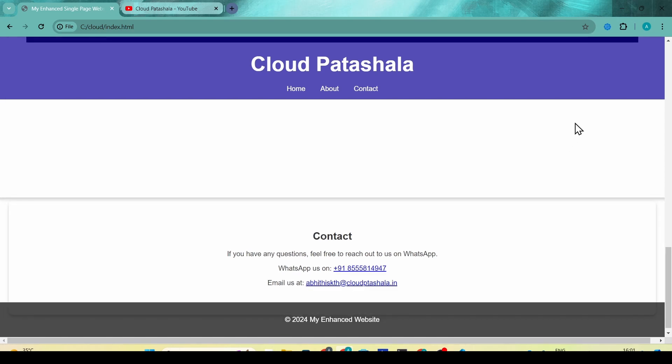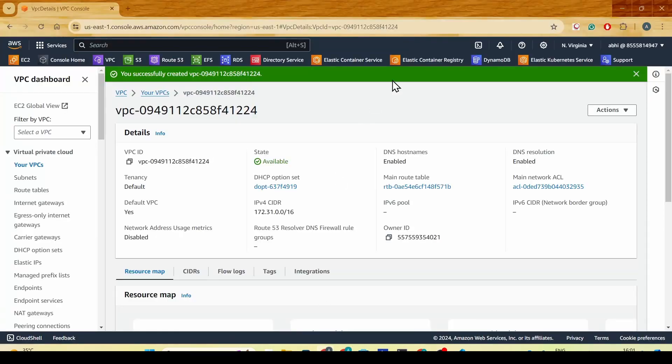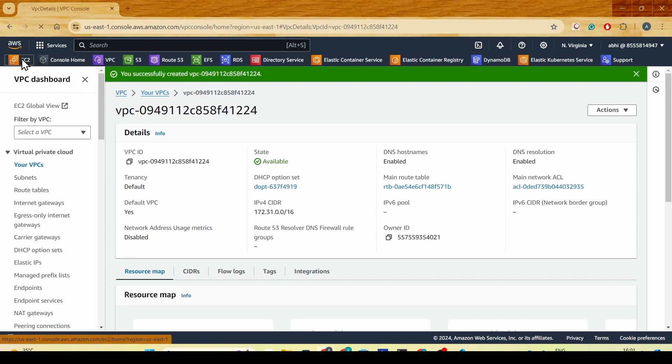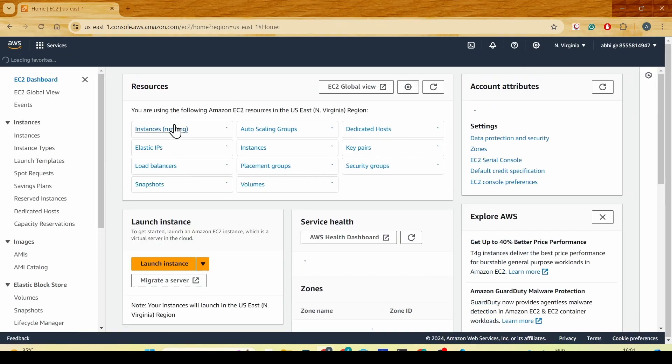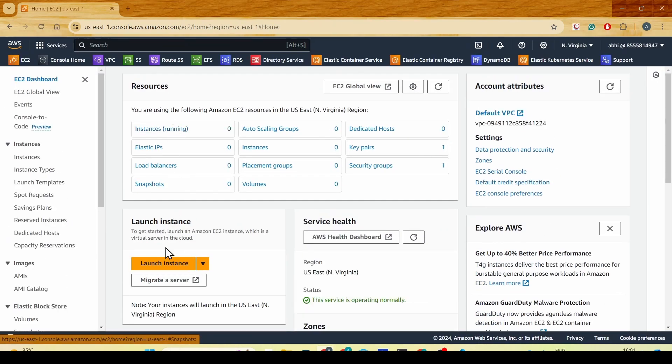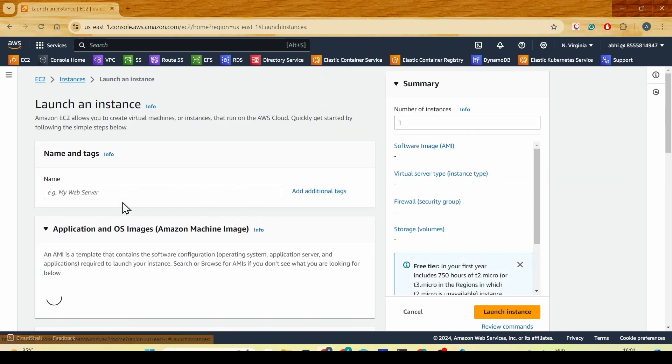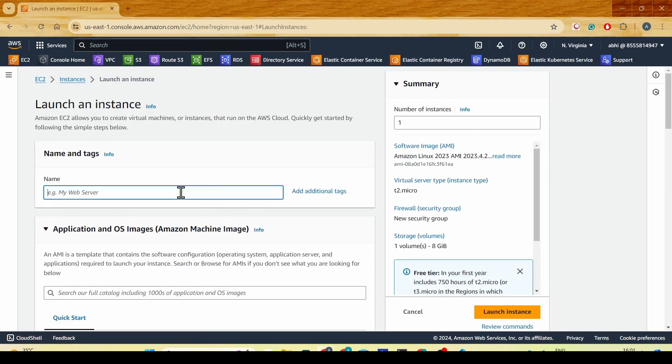I'm currently in the US East region and I have a default VPC created for this demo purpose. I'll be going into the EC2 section, clicking on Launch Instance, and giving it the name web server.